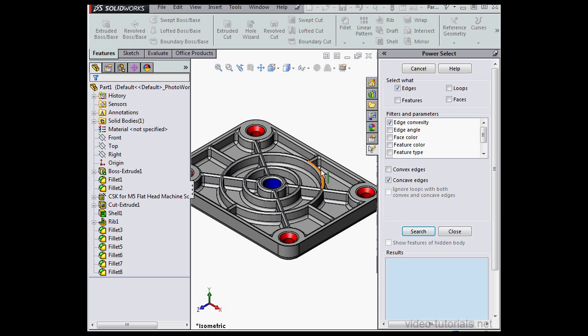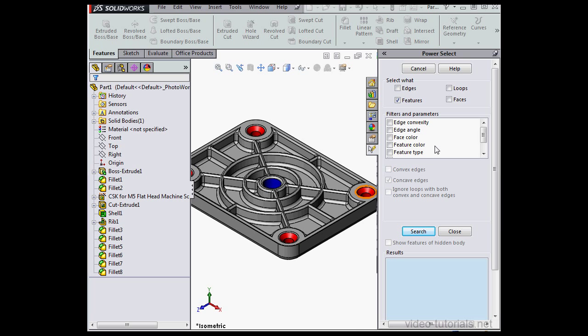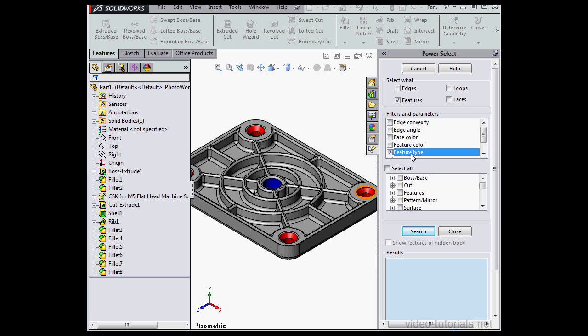Let's click New Search, discard the current search. Unselect Edges, let's select Features now. For Filter we'll use Feature Type. And below we can further refine the search, let's work with Fillets. Let's look for Round Fillets and click Search.